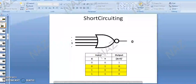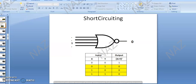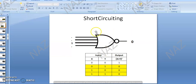Bismillah wa rahman wa rahim. We have covered last time SR Latch set state and reset state — we have covered in slides. And we have revised the short circuiting. I will revise the short circuiting with respect to the NOR gate.